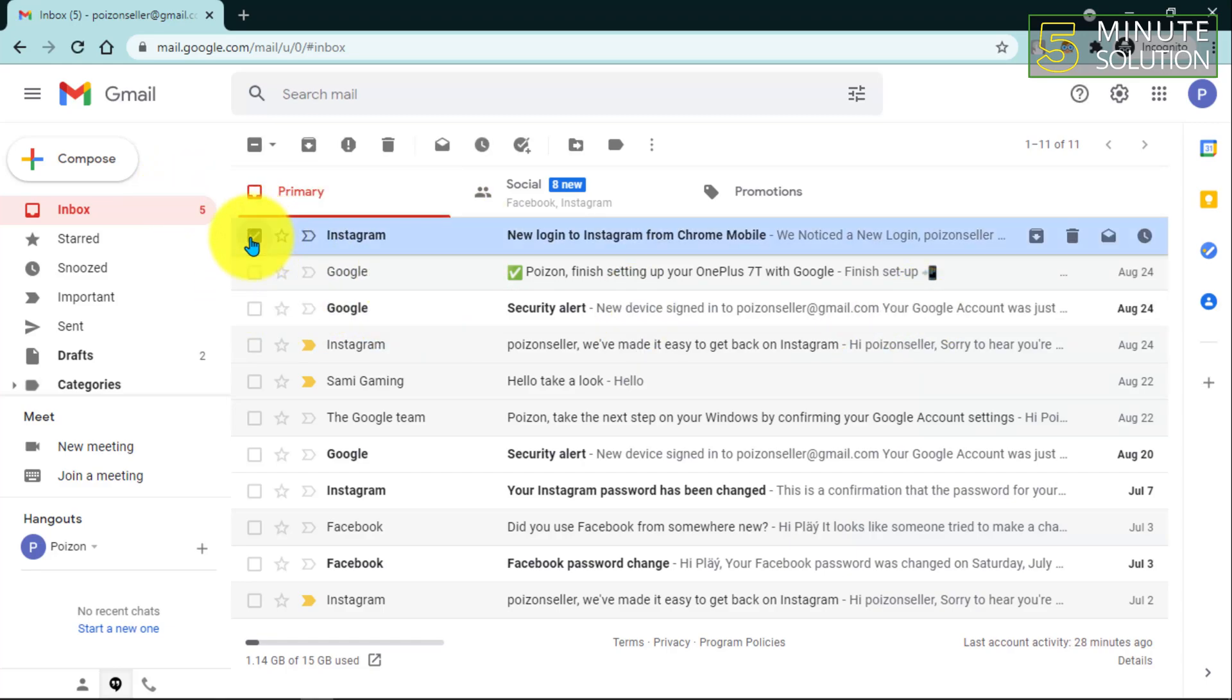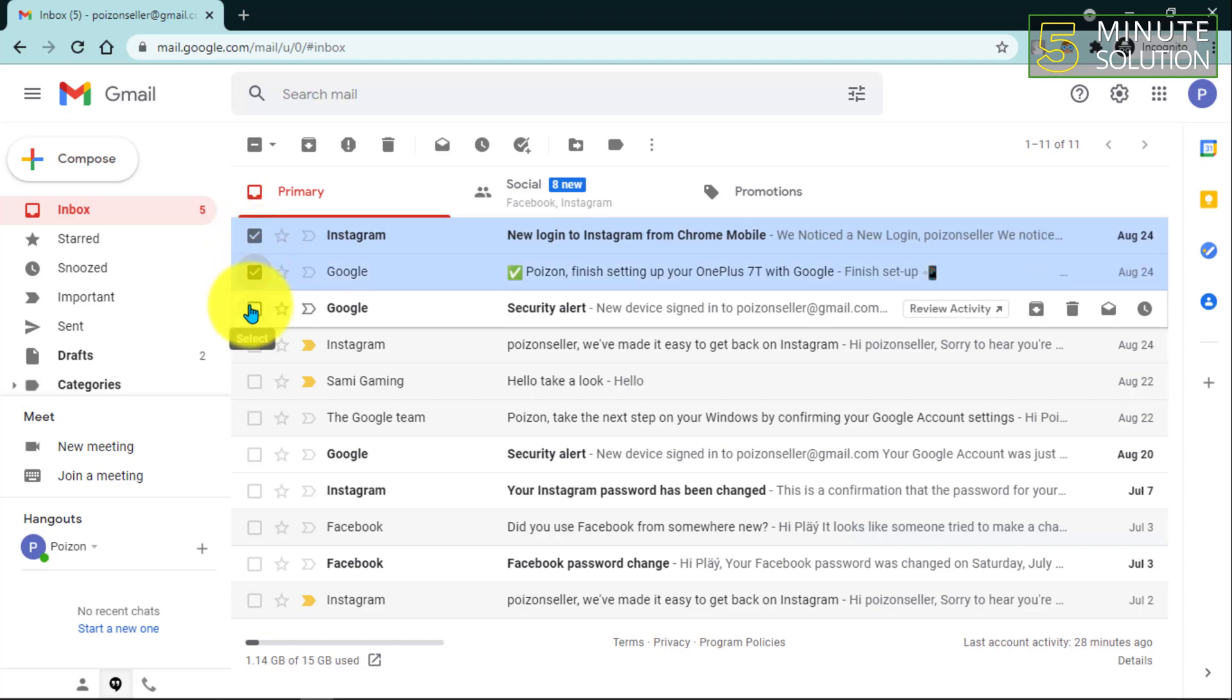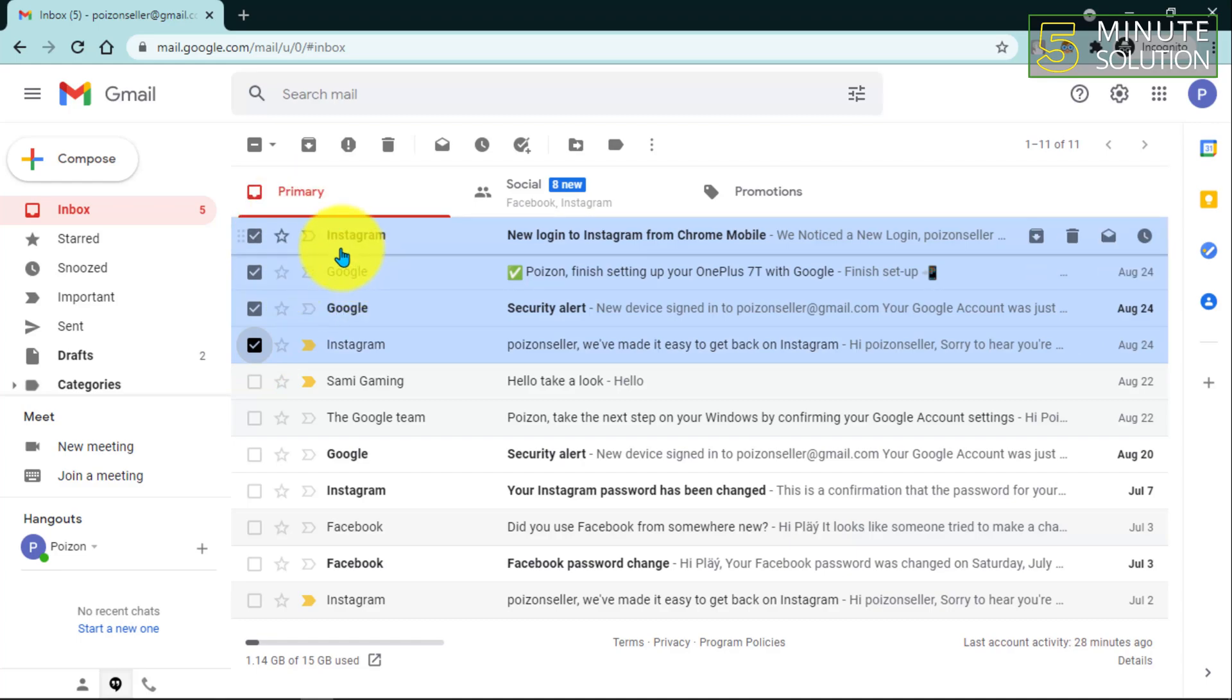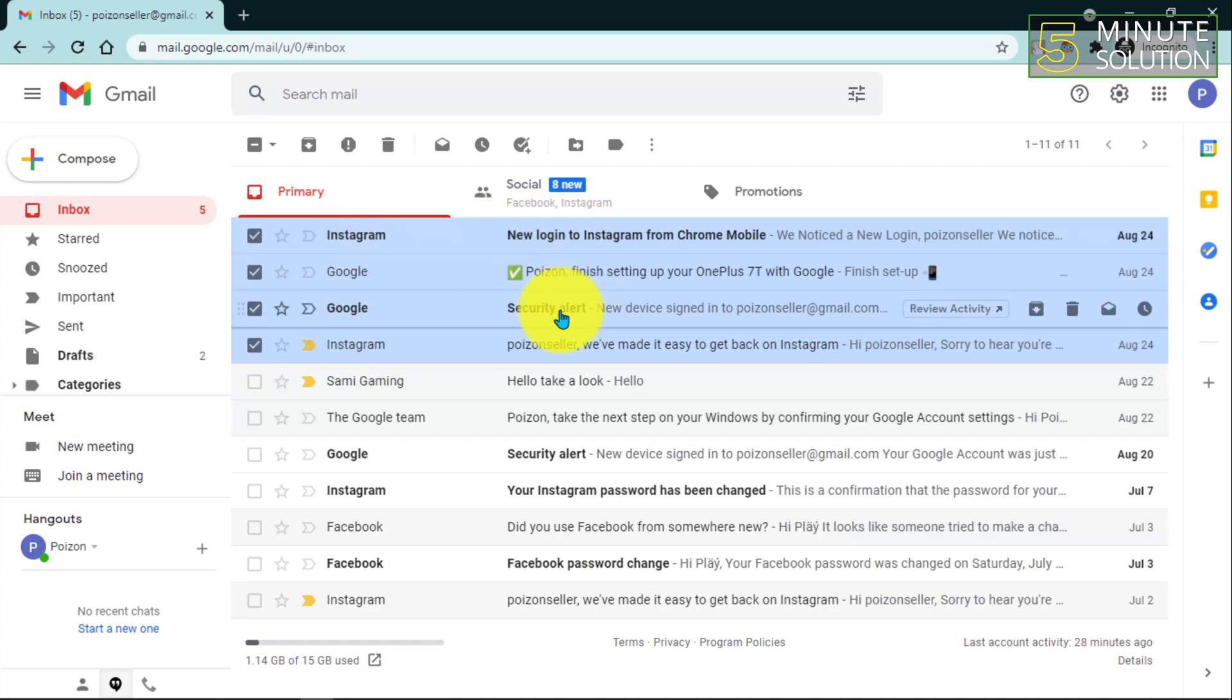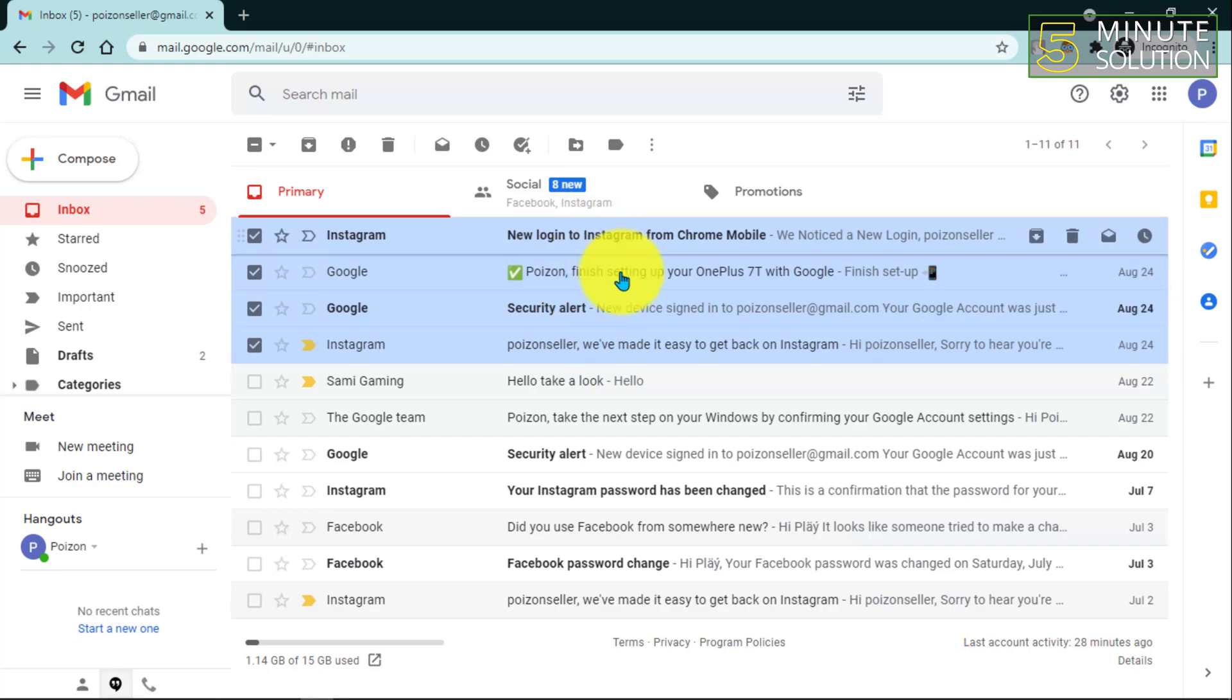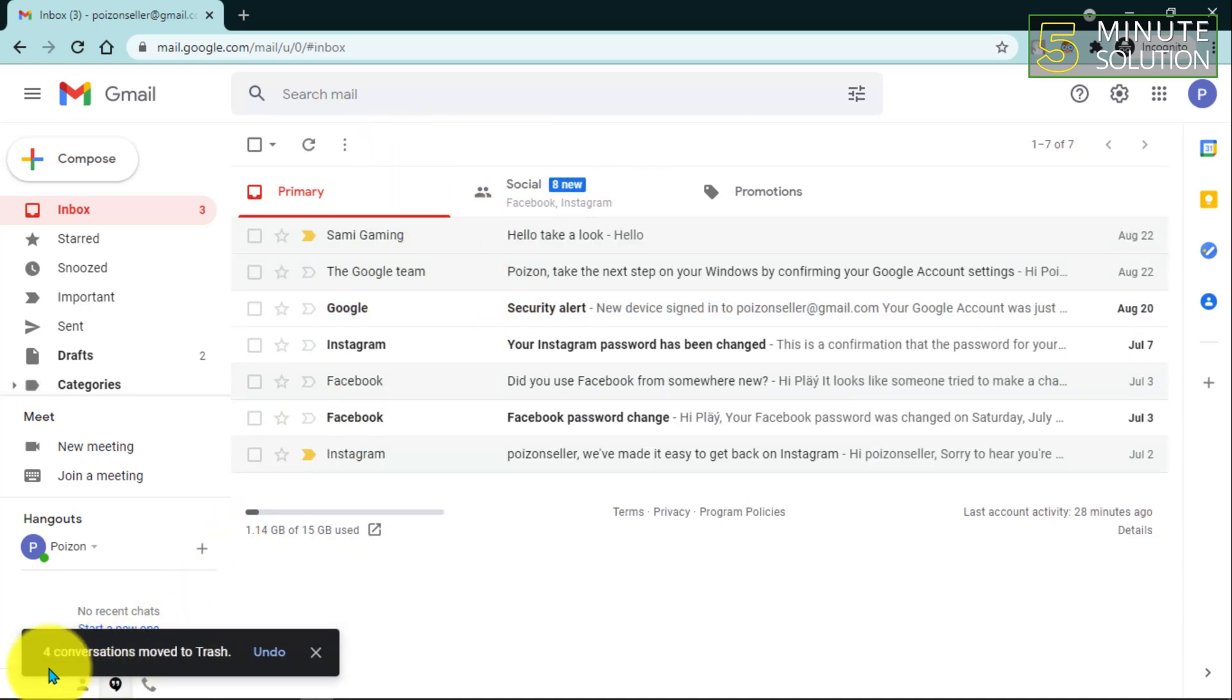Suppose you want to delete some emails, or you have deleted some mail from your Gmail account. Let's suppose you deleted some of your important emails by mistake. Those emails will be moved to trash.